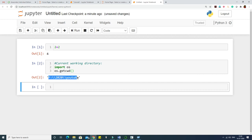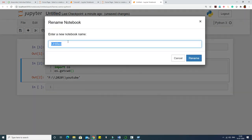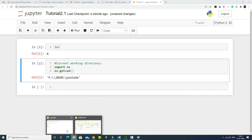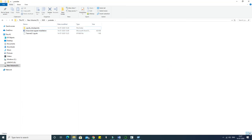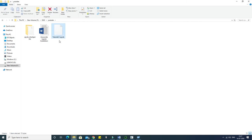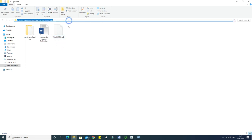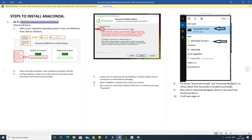I'll rename this file as 'tutorial 2.1'. If I go back to the YouTube folder, I can see a .ipynb file has been created with the name tutorial 2.1. This second method works only if during installation you ticked 'Add Anaconda to my PATH environment variables'. During setup it asks for advanced installation options — 'Register Anaconda as my default Python 3.6' is ticked by default, but the PATH variable option is not.